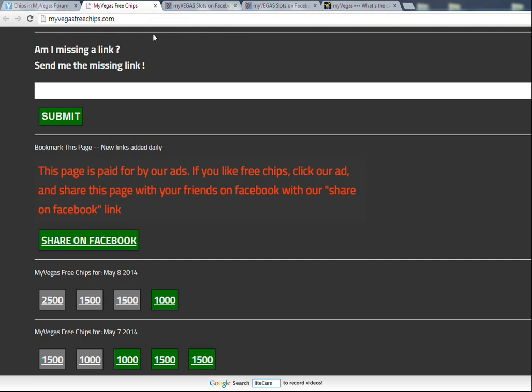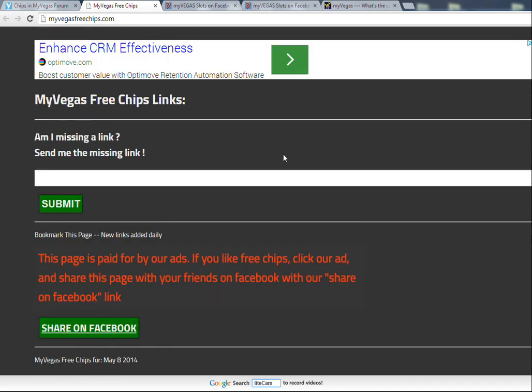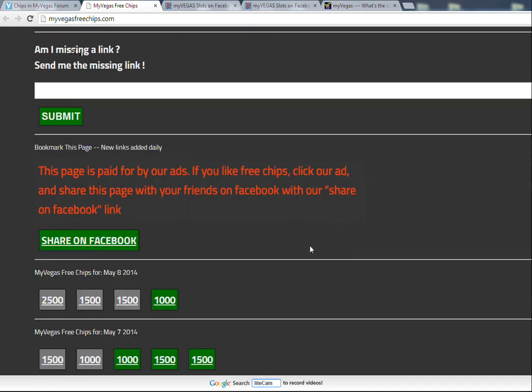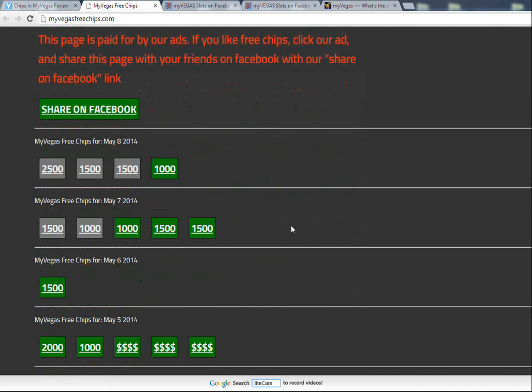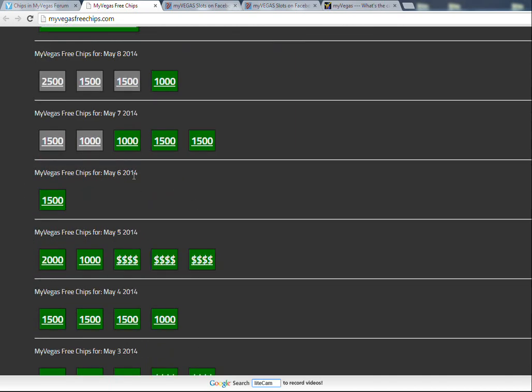And I found some really good links where you can get free coins. This one, myvegasfreechips.com, is a good one and they actually post something for you every single day with links that you can get some free coins. You got to be quite quick on it because they do expire.